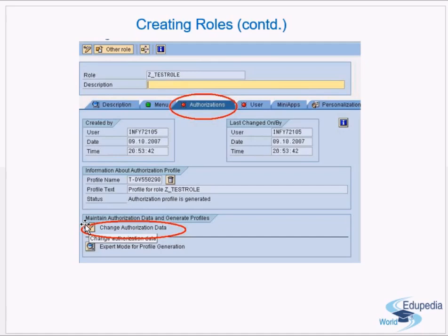In the Users tab you assign the role to users, and in the Menu tab you assign the user menu — what menu users see when they log on. PFCG takes care of everything: the display users see on login, what authorizations they have, and how many users are mapped to a role. This video, along with screenshots, shows you the various steps of creating a role.